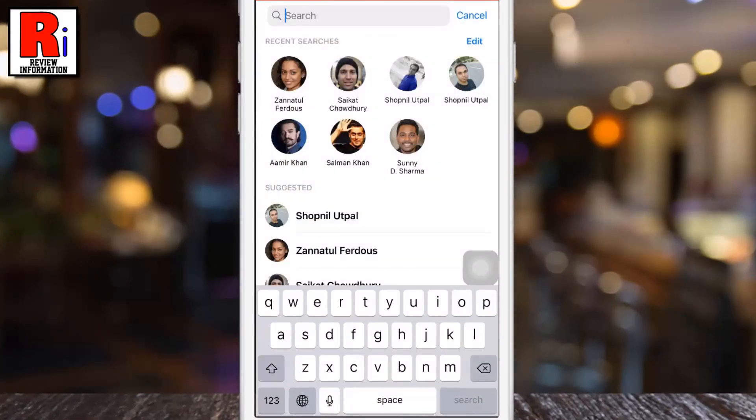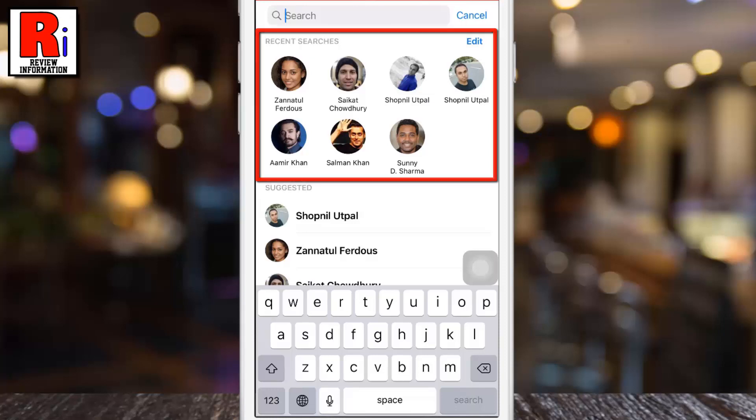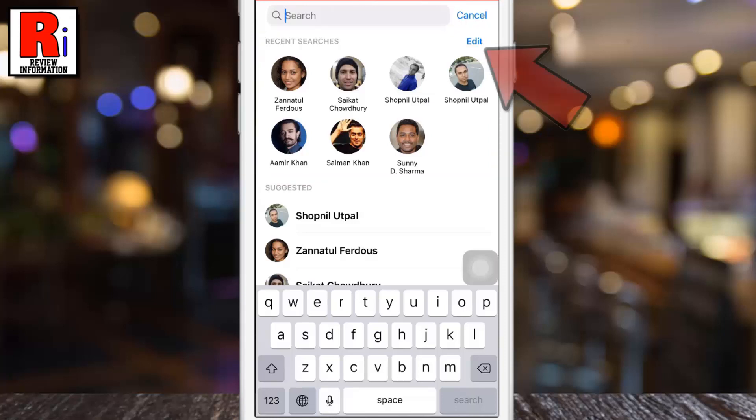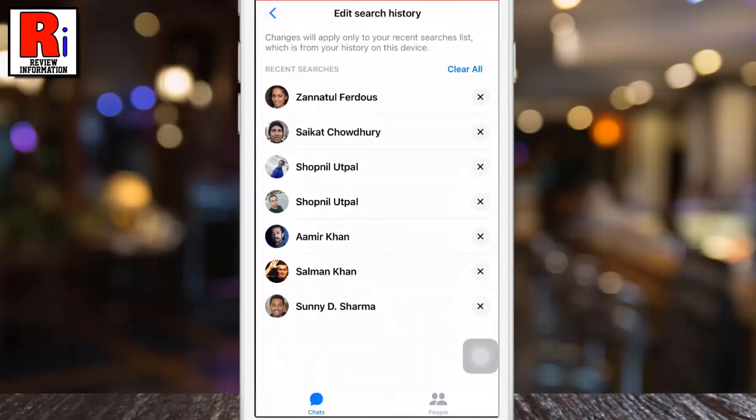Here you will see all your recent searches. Now tap edit in the top right. You can delete any of the recent searches by tapping the X beside it.